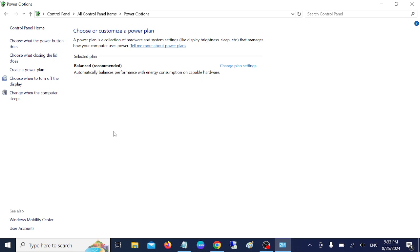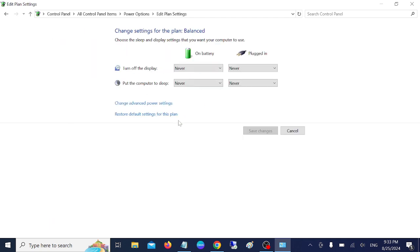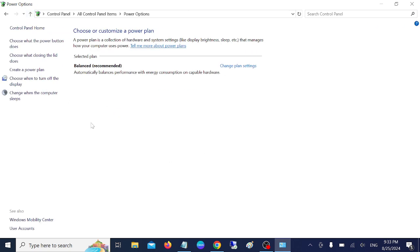In here, we need to look for the option which says 'restore default setting'. Click choose your power plan and restore setting for this plan. Your plan will be restored to the defaults.